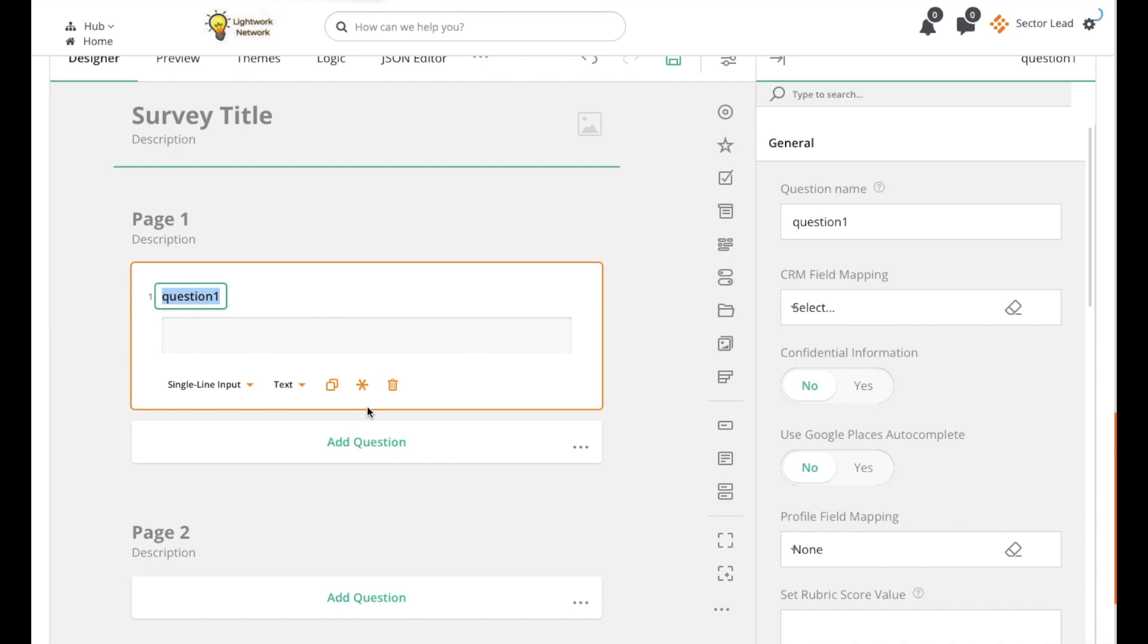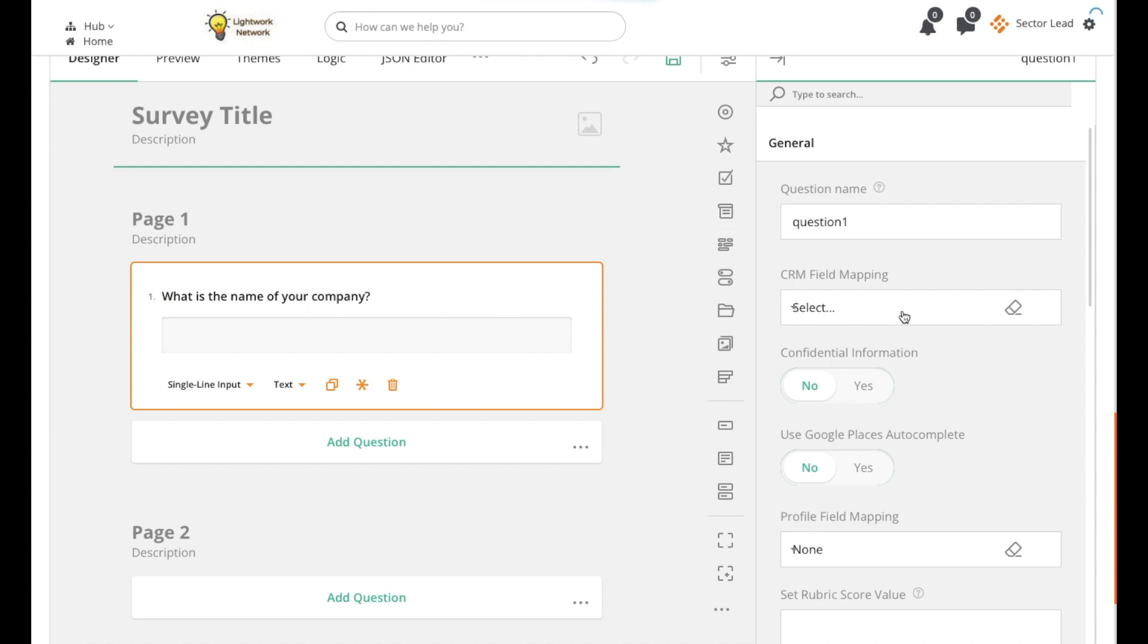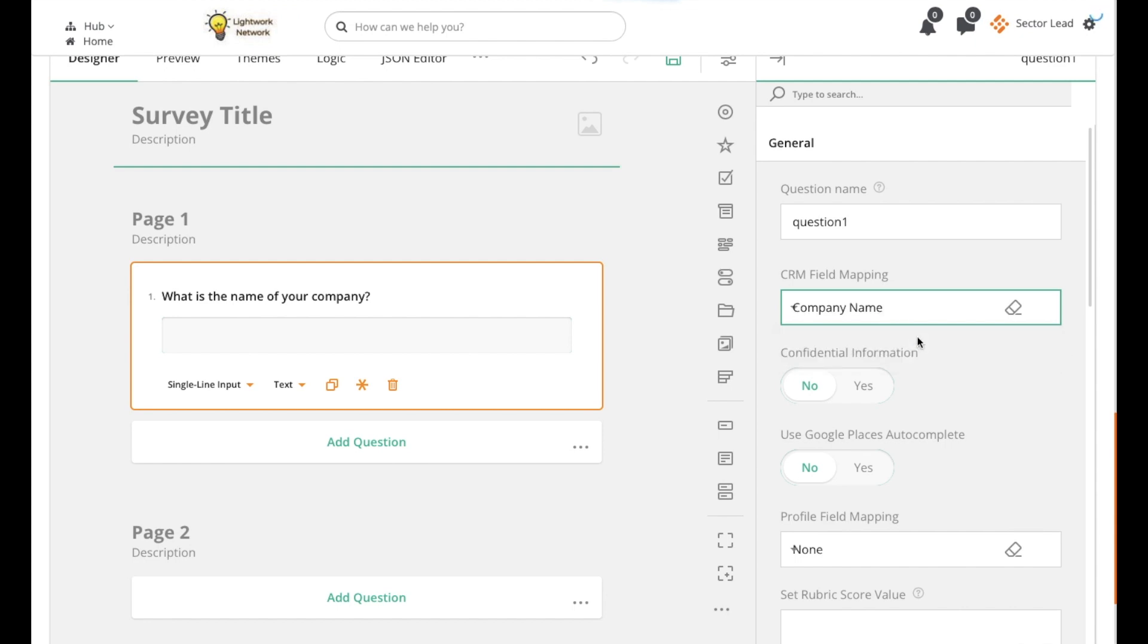If you'd like to use a text box CRM field, select the Single Line Input option, enter your question, and then under the General tab, click on the drop-down menu under the CRM field mapping section, where you'd be able to choose the field you'd like to map it to.